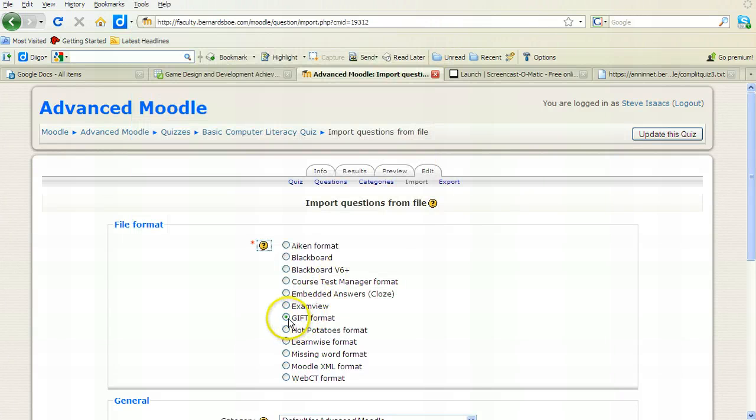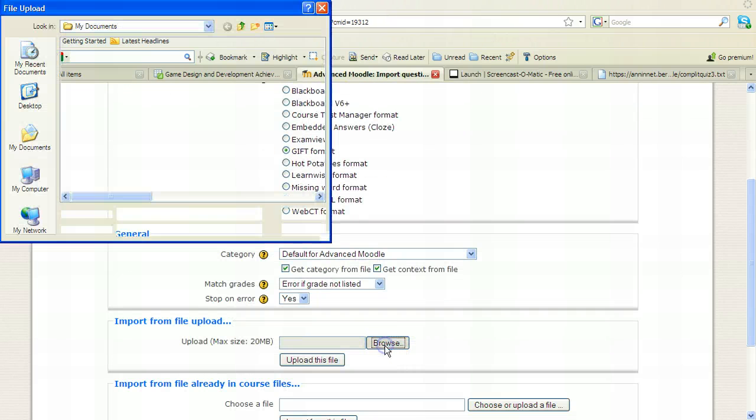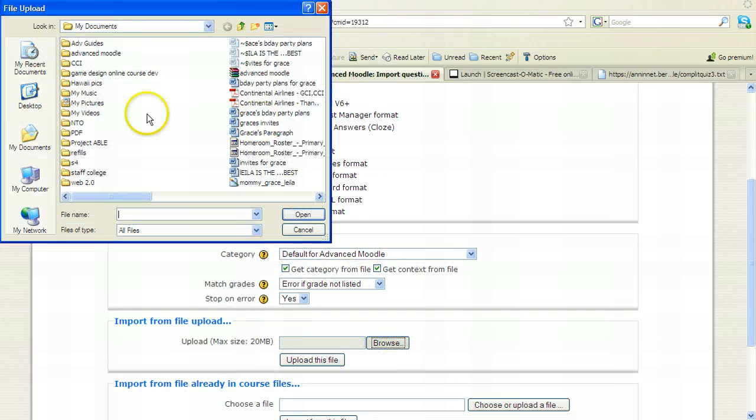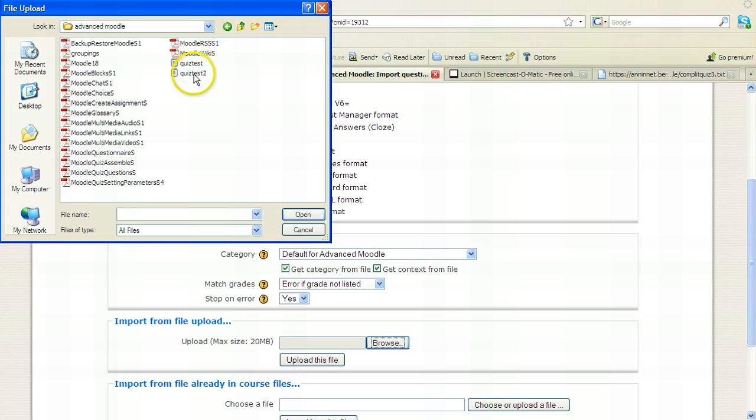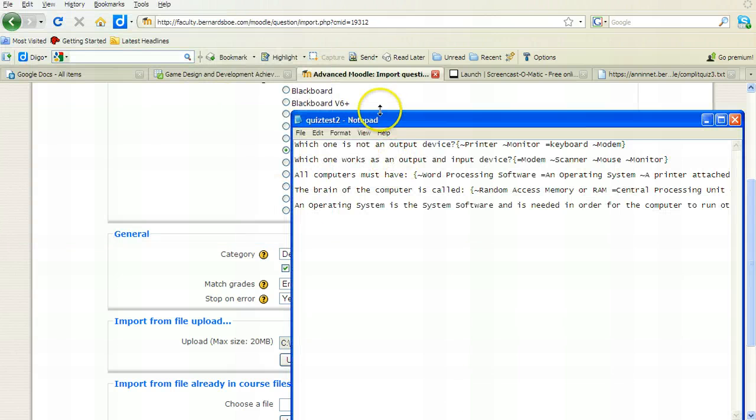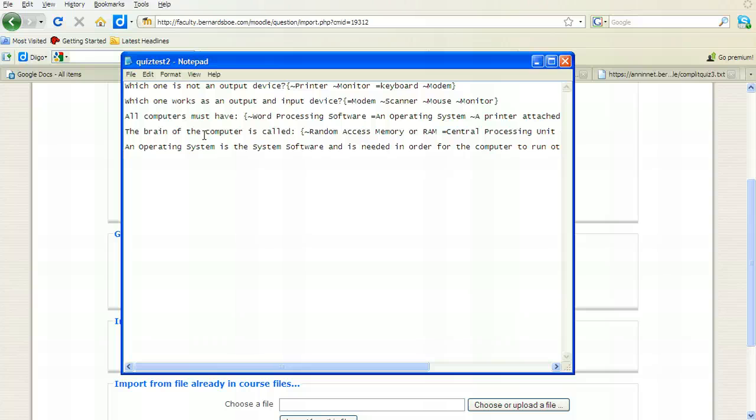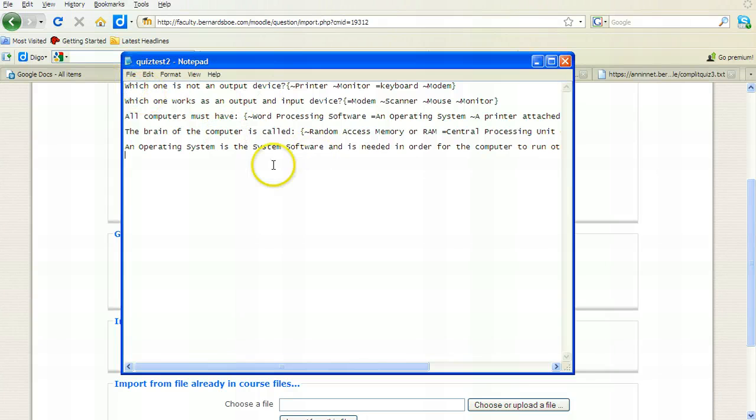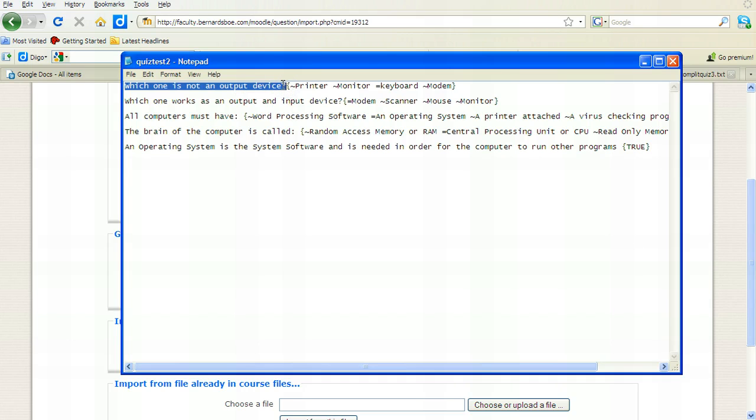So I'm going to import something in the GIFT format and I'm going to browse for the file. Now, I happen to have this in my advanced Moodle folder called QuizTest2.txt and I'll show you what that looked like. I created this earlier. I feel like one of those people on a cooking show who is showing you what they're doing and the dish is magically ready by the time we want to show it. So this file has been essentially in the oven for the 20 minutes that it had to cook.